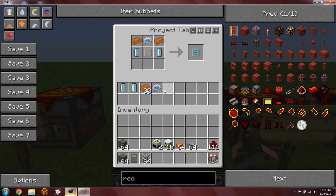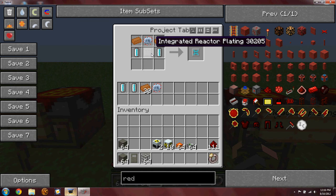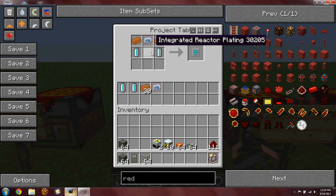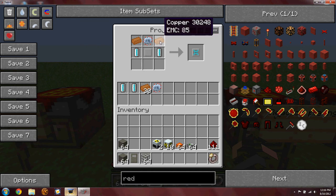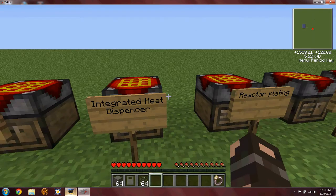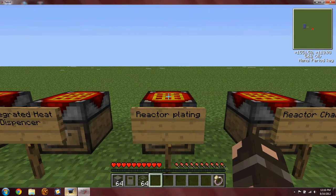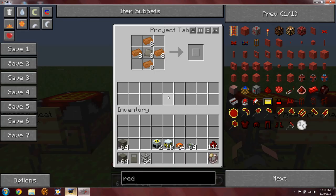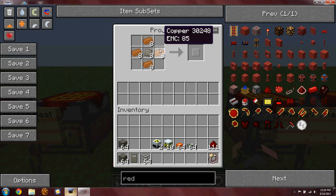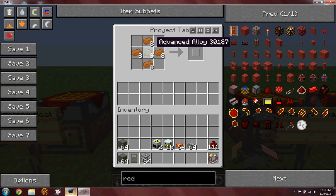Then the integrated heat dispenser: two coolant cells, one integrated reactor plating, two copper and one advanced circuit. Integrated reactor plating: four copper and one advanced alloy.